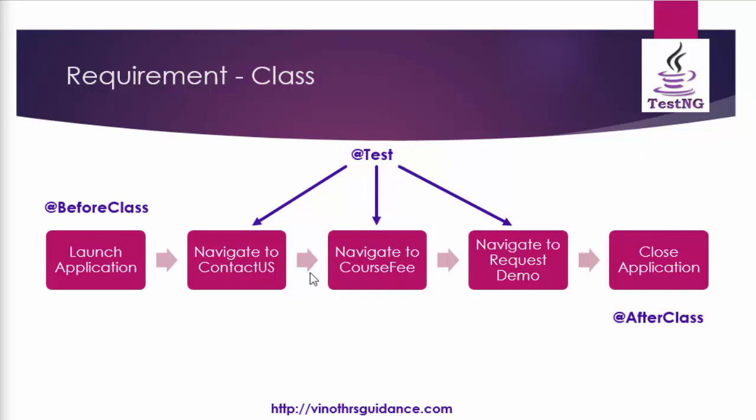Either it will be executed in the alphabetical order if not based on the priority we mentioned. Once all these three methods are completed finally close application will be executed.